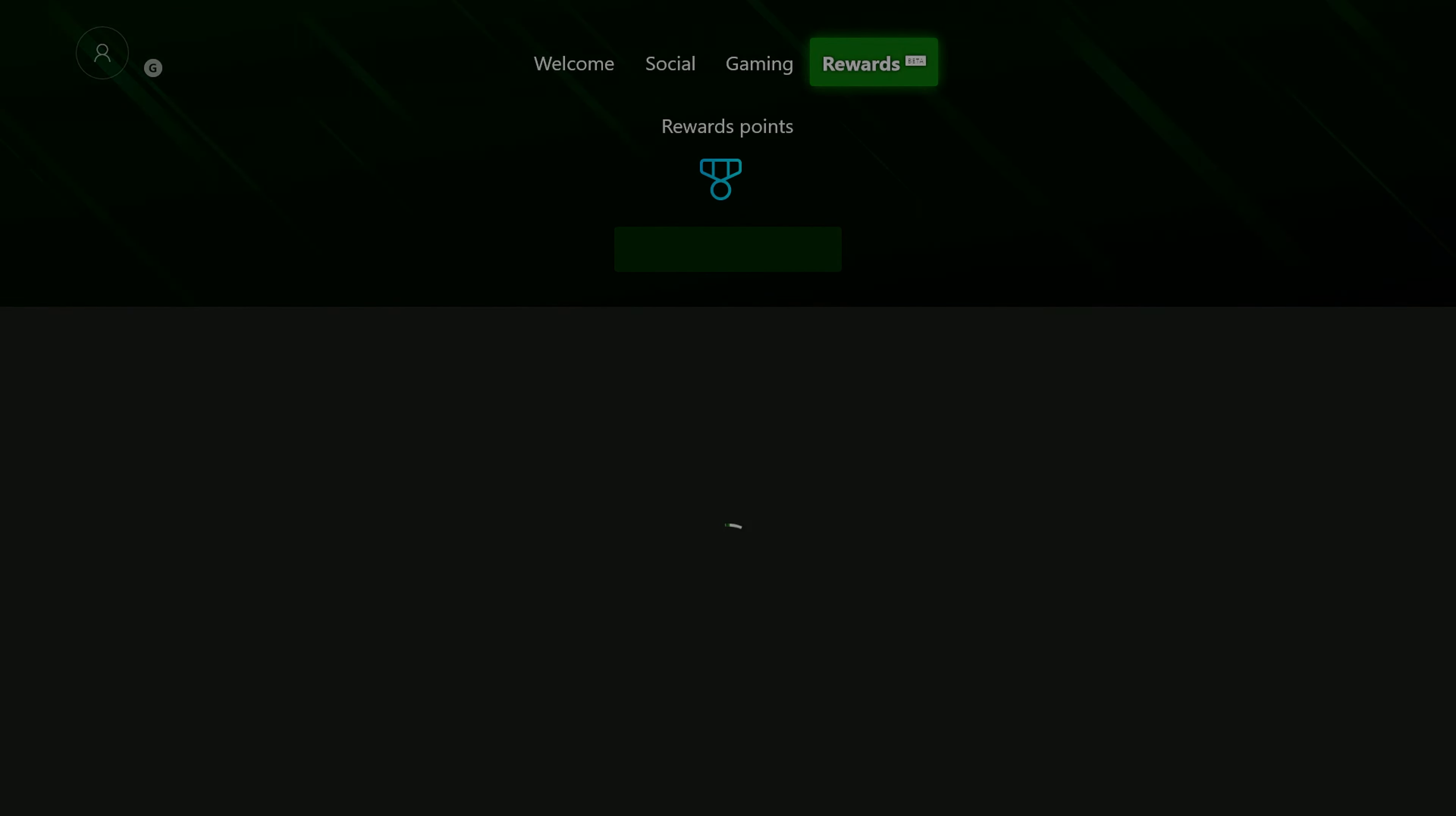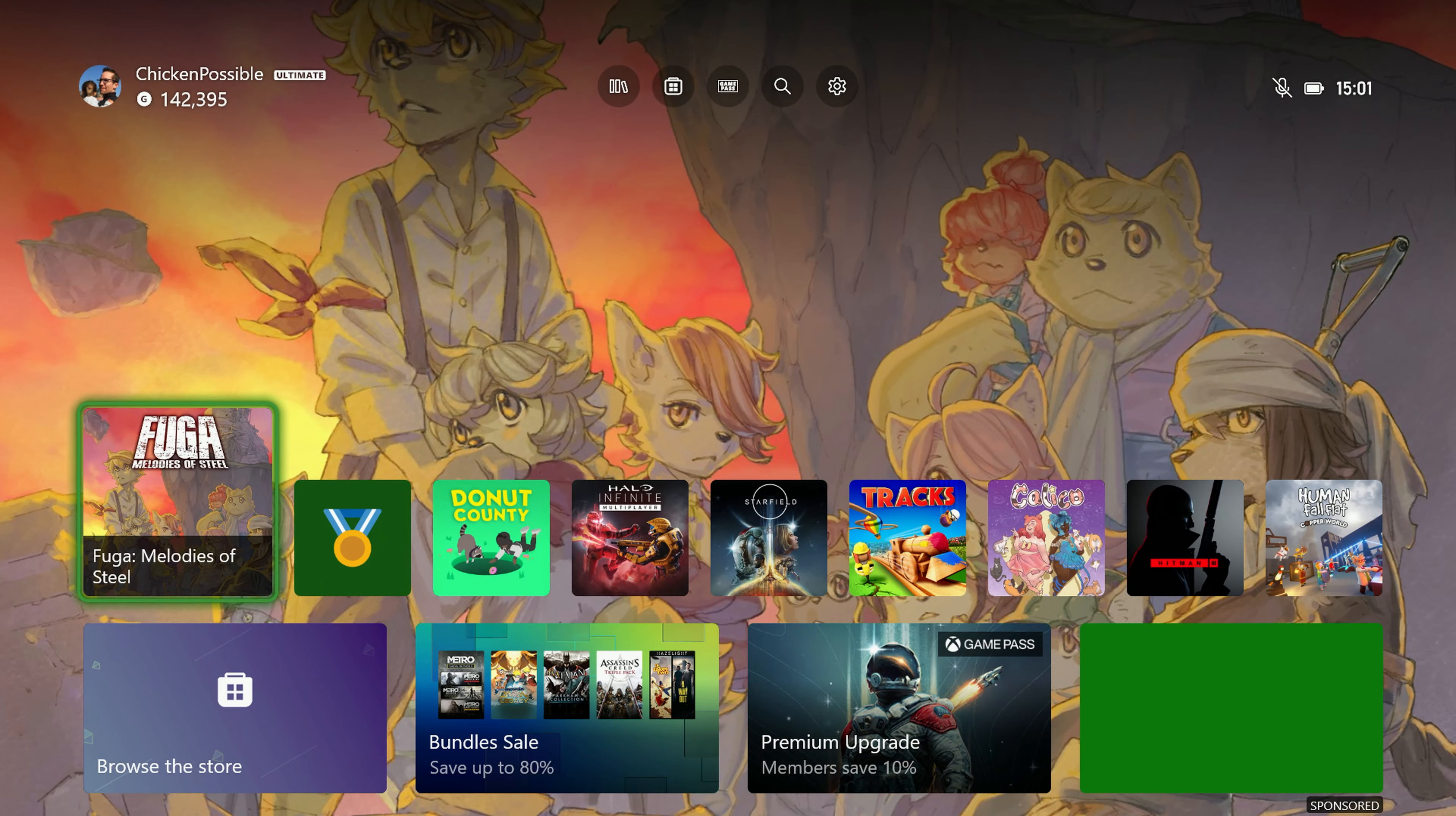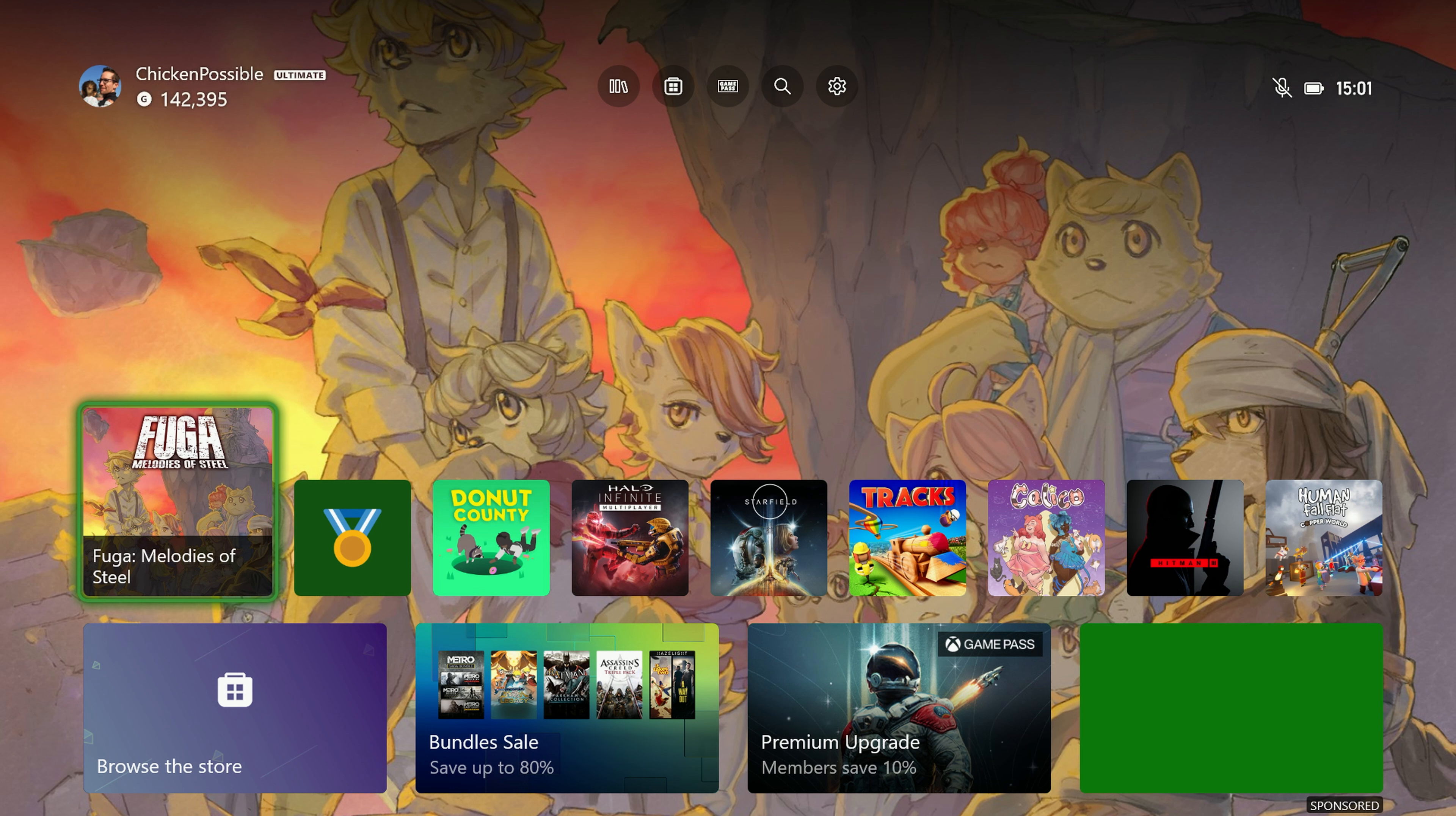That's going to do it for Fuga Melodies of Steel. You can be using any Game Pass game for this but I just like to recommend different achievements that'll be easy for you all to do. This one leaves Game Pass on the 15th so you will want to make sure that you grab this achievement before this game leaves Game Pass on the 15th of September.